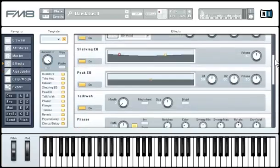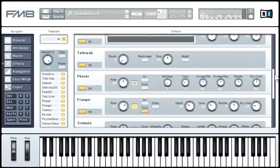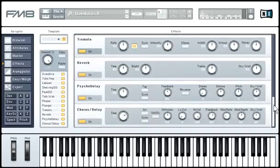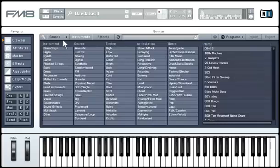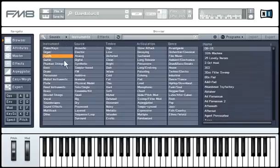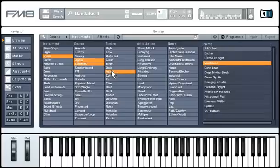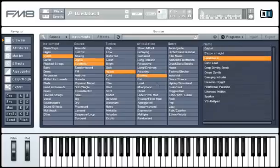The large number of improvements — like the morph square, the versatile arpeggiator, the new high-quality effects, and the core sound browser — will all be explained in more detail later on in this tutorial.